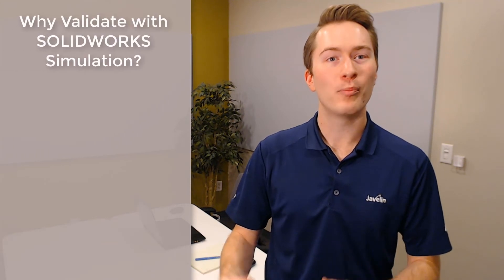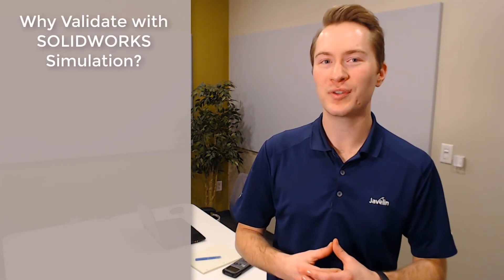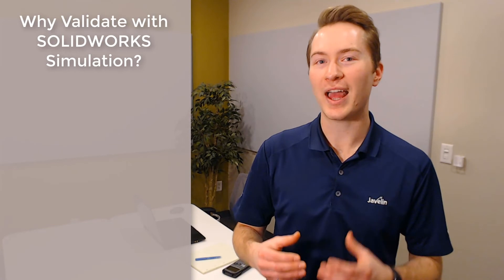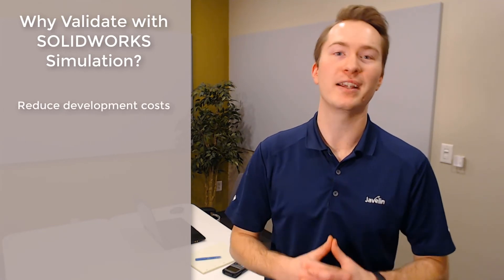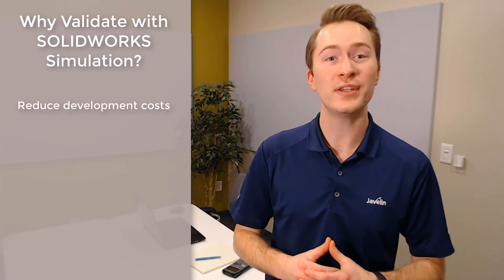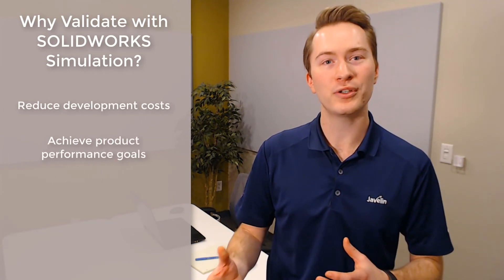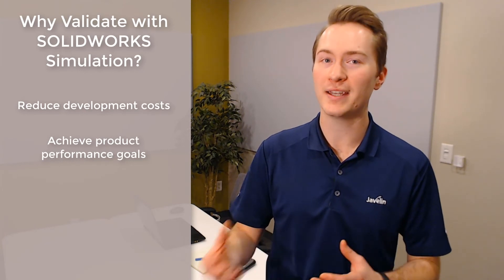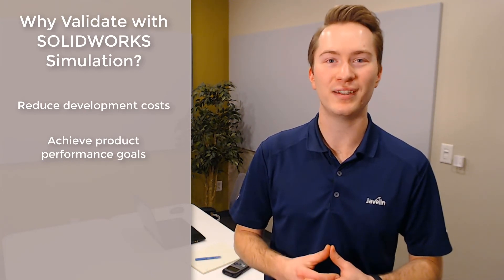It's true that many SOLIDWORKS simulation users still validate their results with calculations and physical prototyping, but the scope and quality of virtual simulation results makes it easy to accurately target and minimize the use of these traditional methods while also reducing the costs associated with unnecessarily large factors of safety.